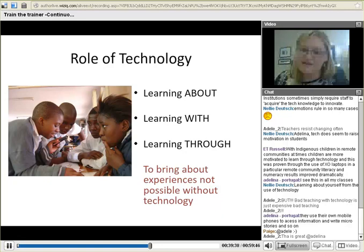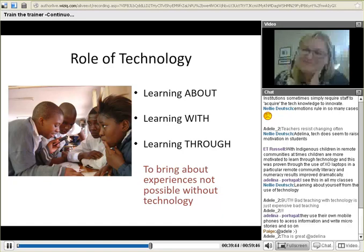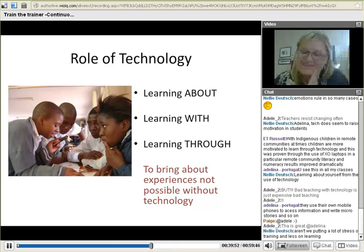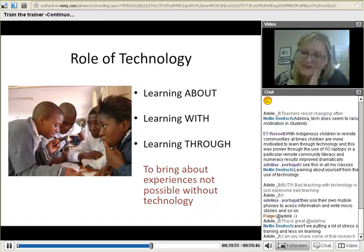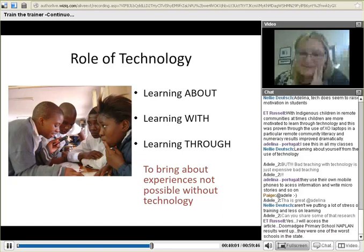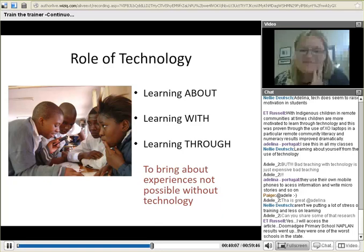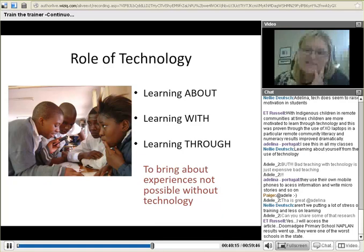Bad teaching with technology is just as expensive as bad teaching — it is just a waste of time, because it equips a bad teacher with good technology and they will just remain bad at what they're doing. Learners in Portugal are using their own mobile phones to access information and write micro-stories, which is a great example — they are learning through technology and at the same time becoming more familiar with it.